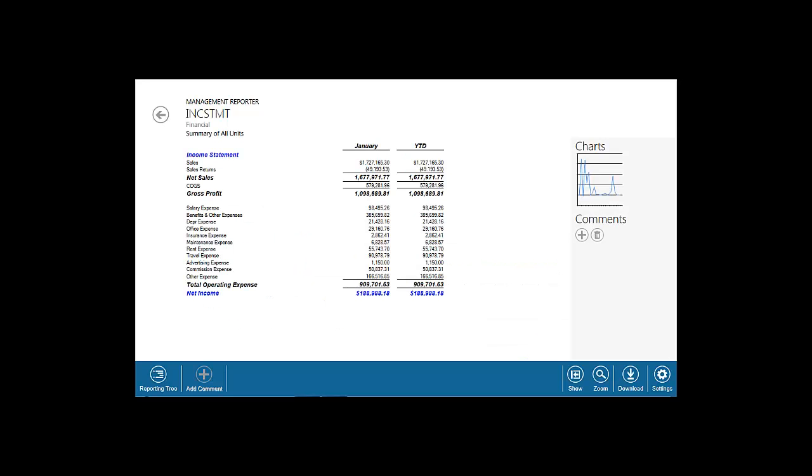There are instances when a team member incorrectly codes a transaction and an expense accidentally gets categorized under Other Expenses. With the Financial Report Viewer, it is intuitive for users to drill down and analyze the details to ensure data accuracy and uncover any glaring anomalies. Click Other Expenses to drill down.